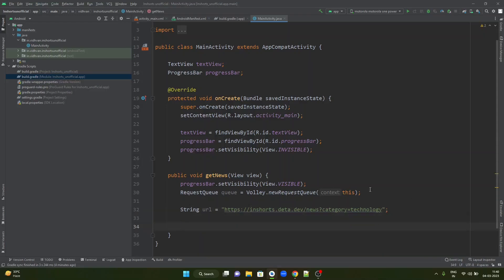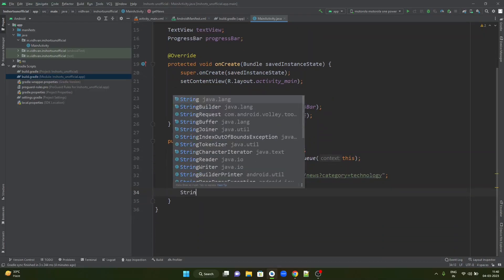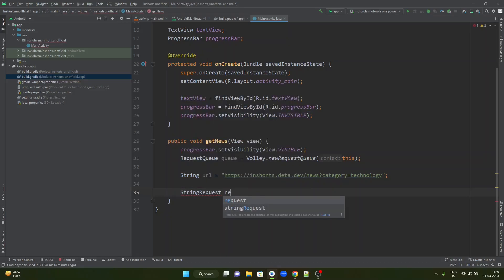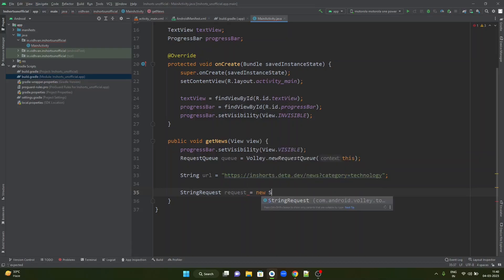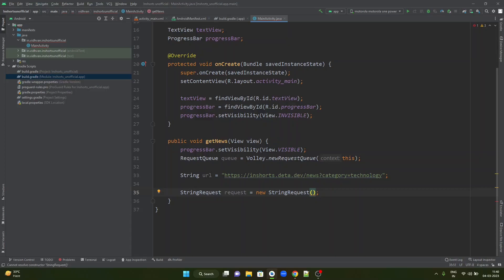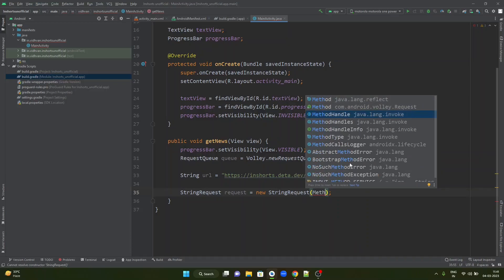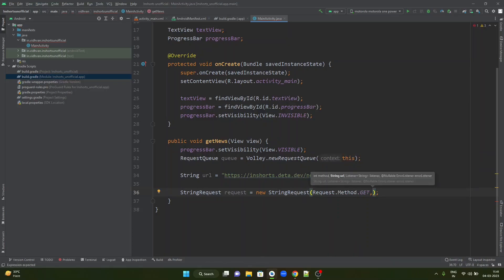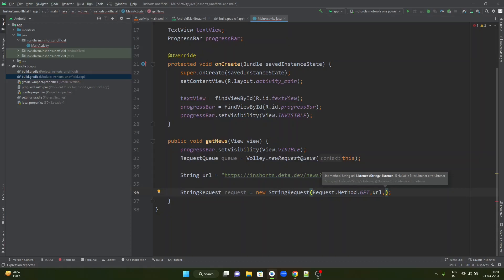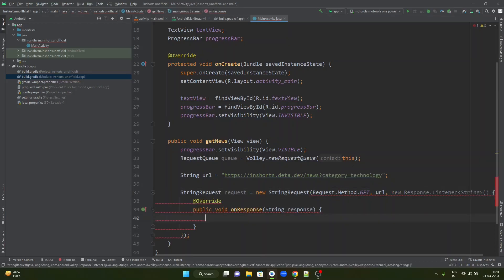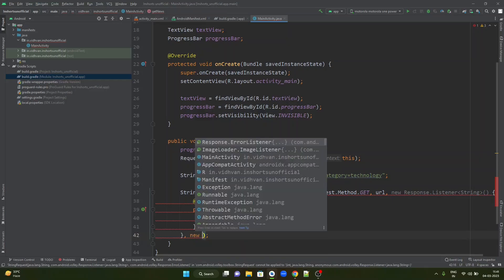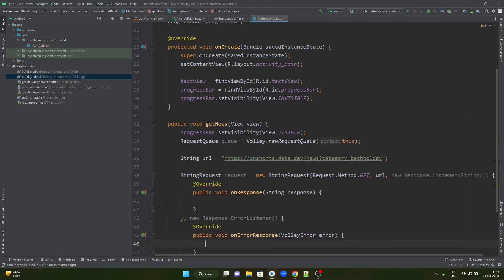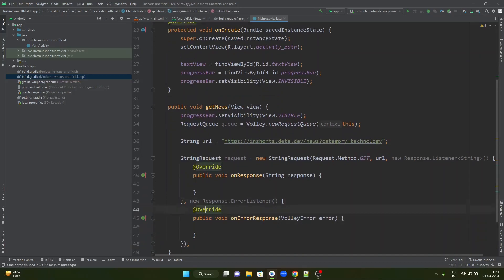Next, we are supposed to create a string request object. String request, I would like to call it request is equal to new string request. New string request will have four parameters. The first parameter is the type of request that you want to do. If you want to do get request, you just have to give method from Volley dot get. Next, simply give the URL. You have to implement the response listener and the error listener. New response listener. After this, we need to take a new error listener. We have to implement the error listener as well.